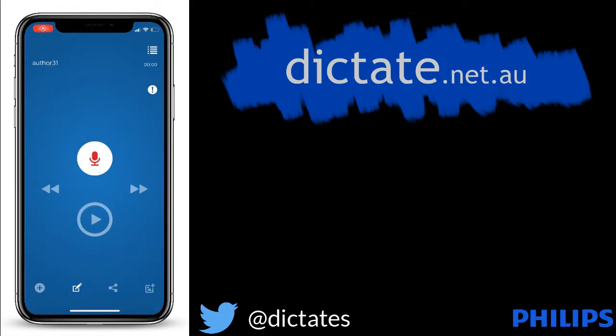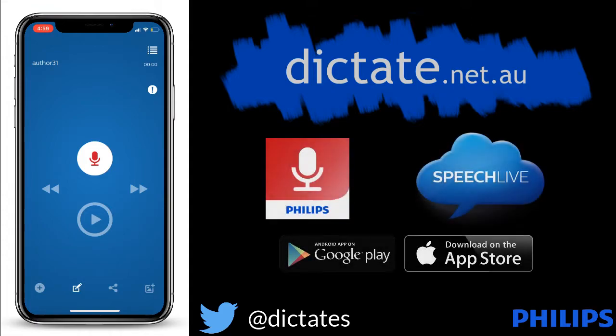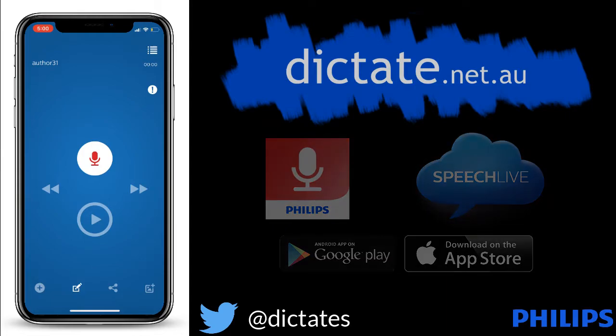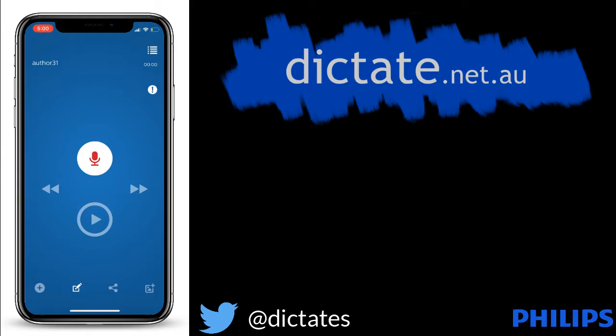Okay, so what I'm planning on doing today is creating a dictation audio on the Philips Voice Recorder app, and I'm going to send that to SpeechLive and choose the Speech Recognition option to show you how the voice-to-text works. So let's go ahead and record some dictation on the Philips Voice Recorder app.